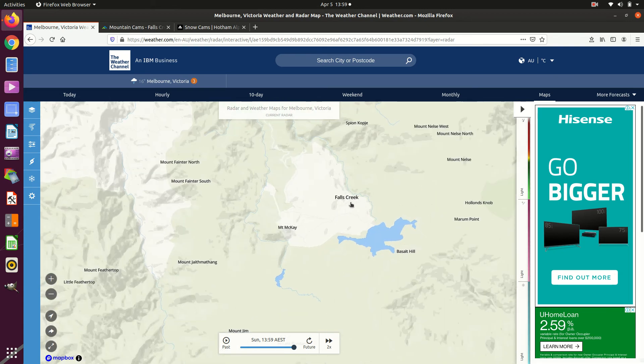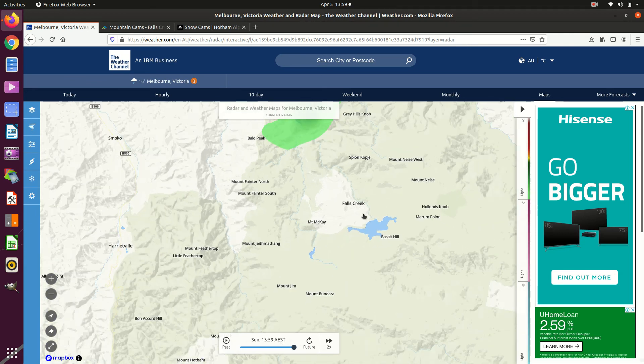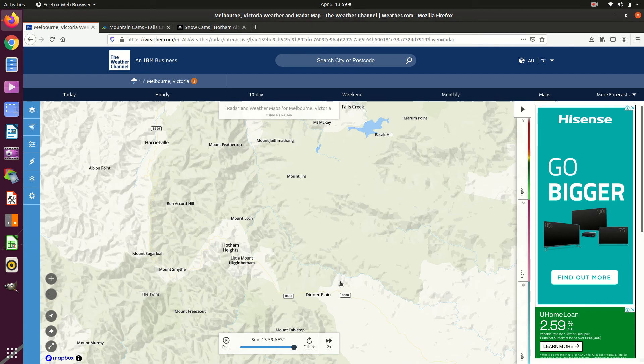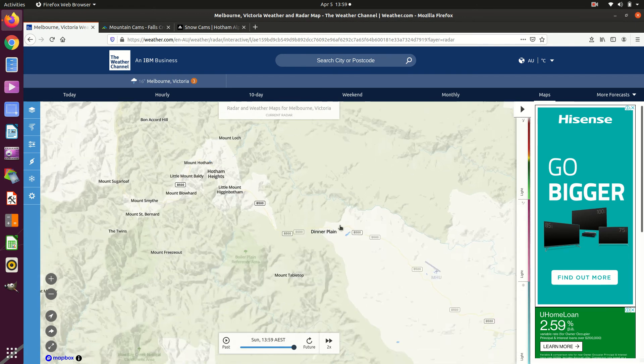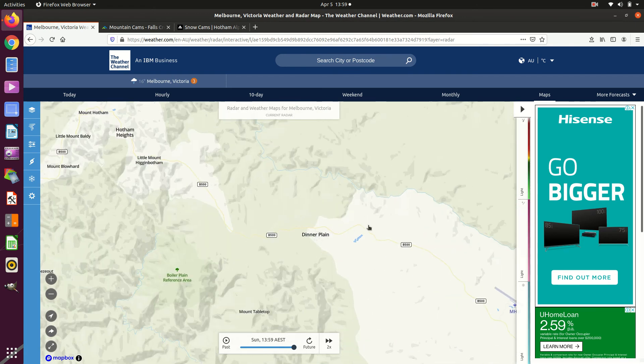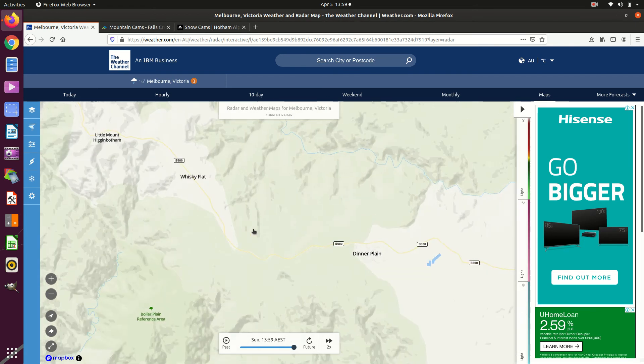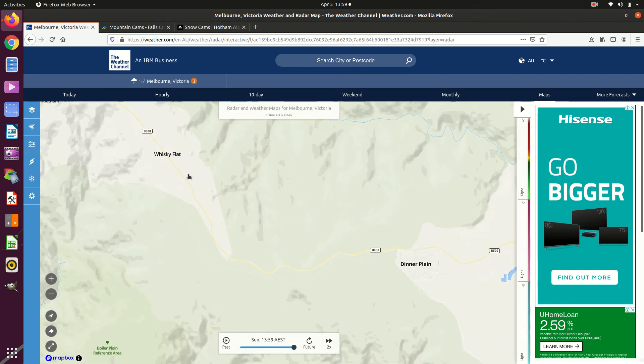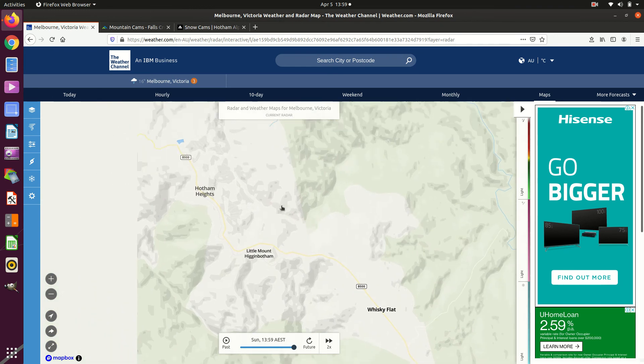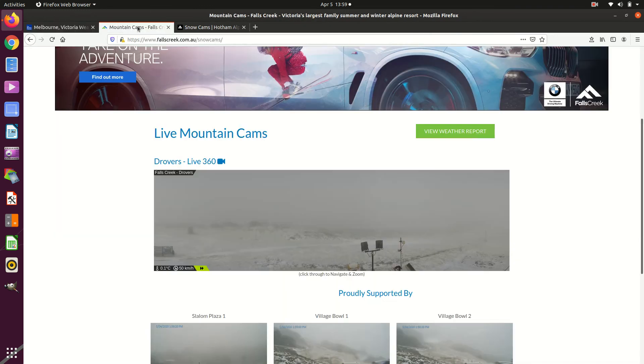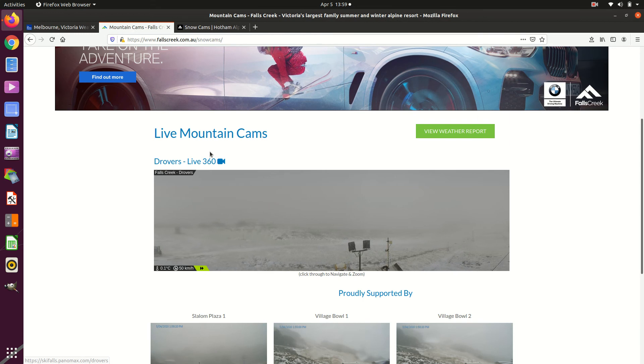But this area is a ski resort because it gets enormous rainfall and then we've got some plains here. High plains, dinner plain, whiskey flat. There we go. So here we have early autumn and we've got some snow.